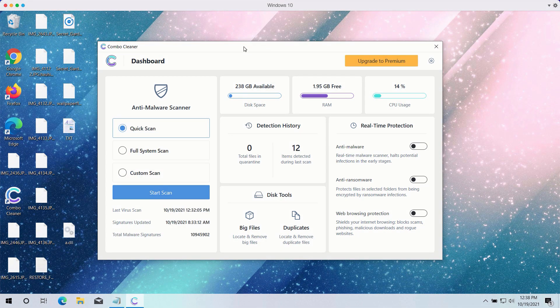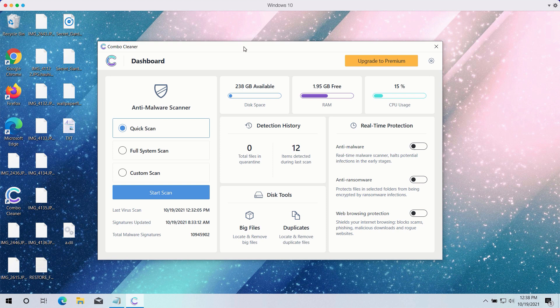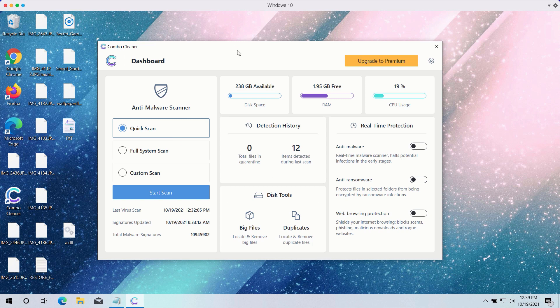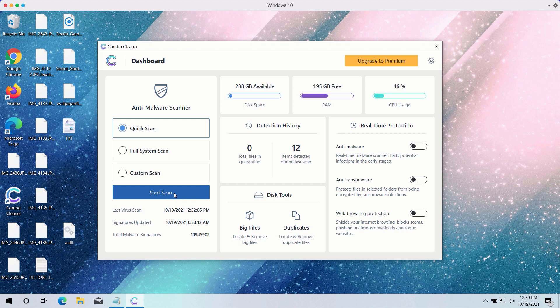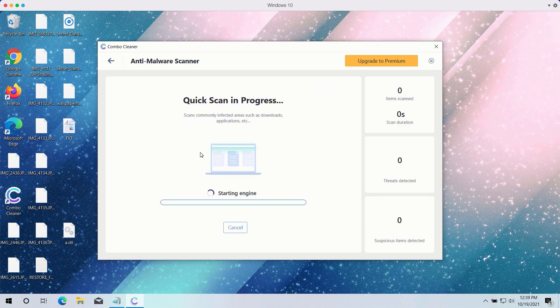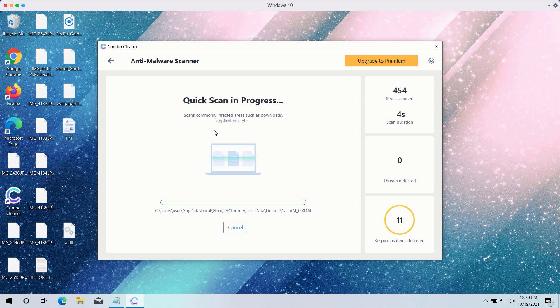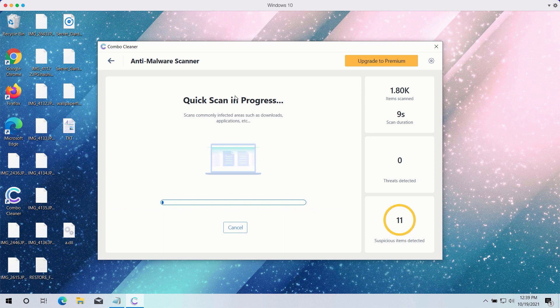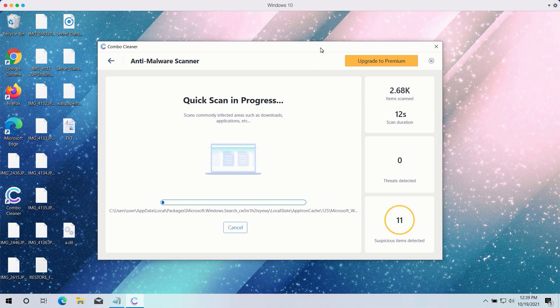After you have successfully downloaded and installed ComboCleaner antivirus, you need to select your preferred scan type. However, the trial version only gives you the quick scan option, even though the premium one has got full scan and custom scan too. Click on the start scan button to begin the detailed investigation of your computer. The quick scan will be in progress and it may take a while until the quick scan is completed.